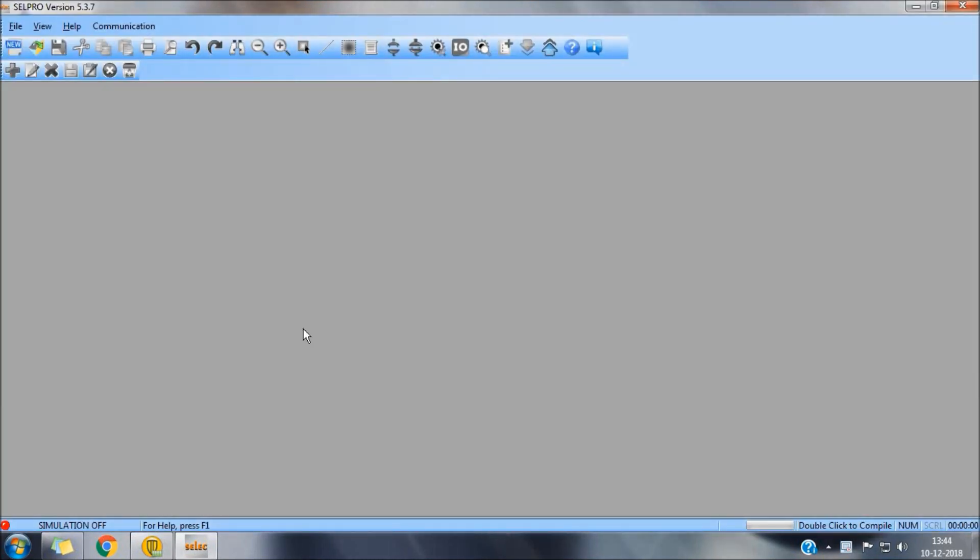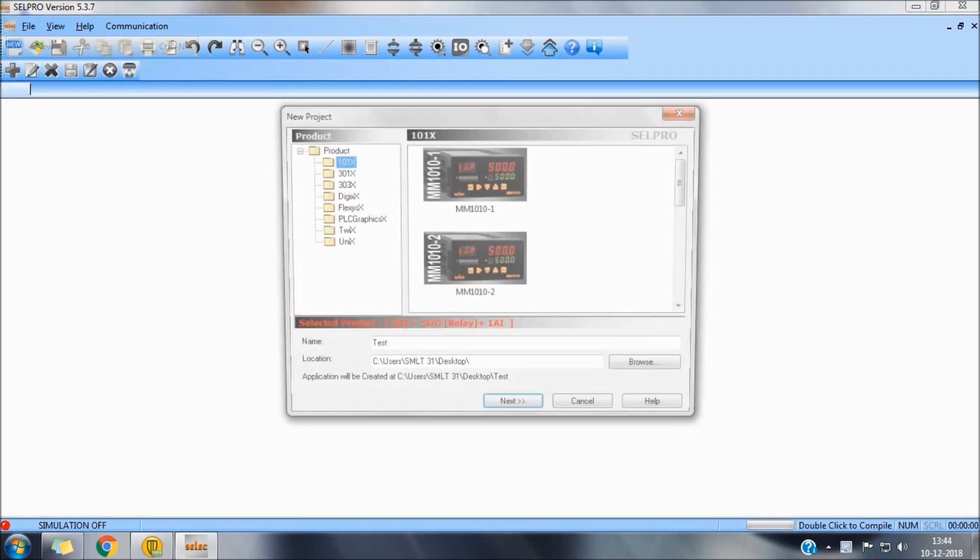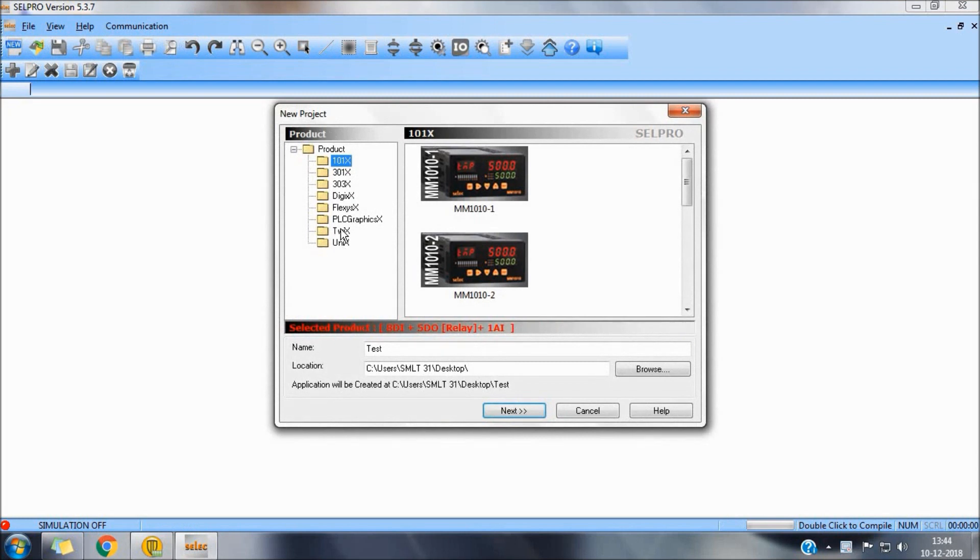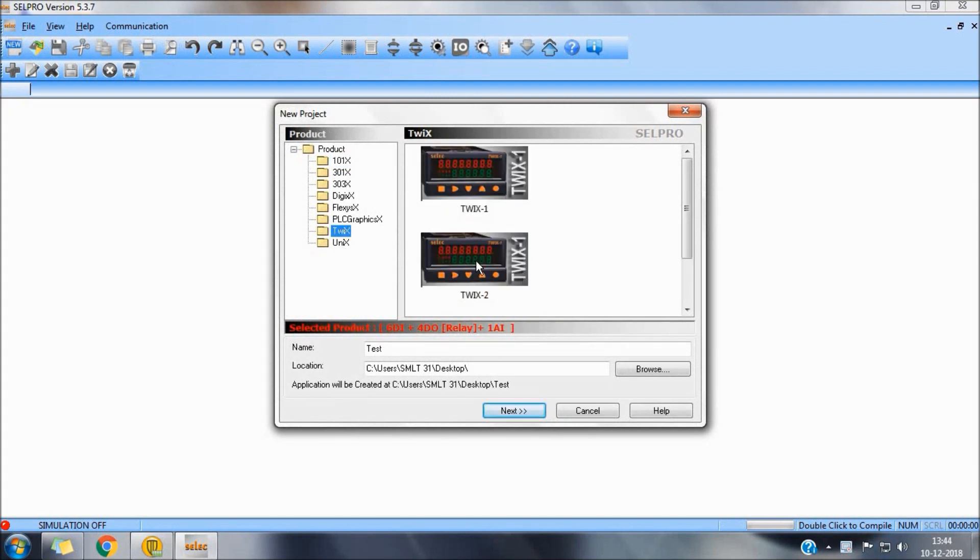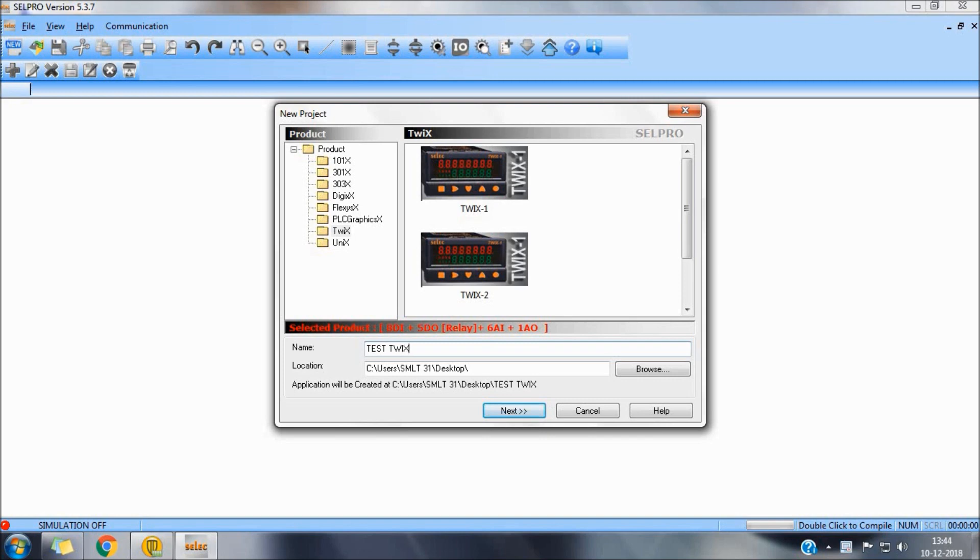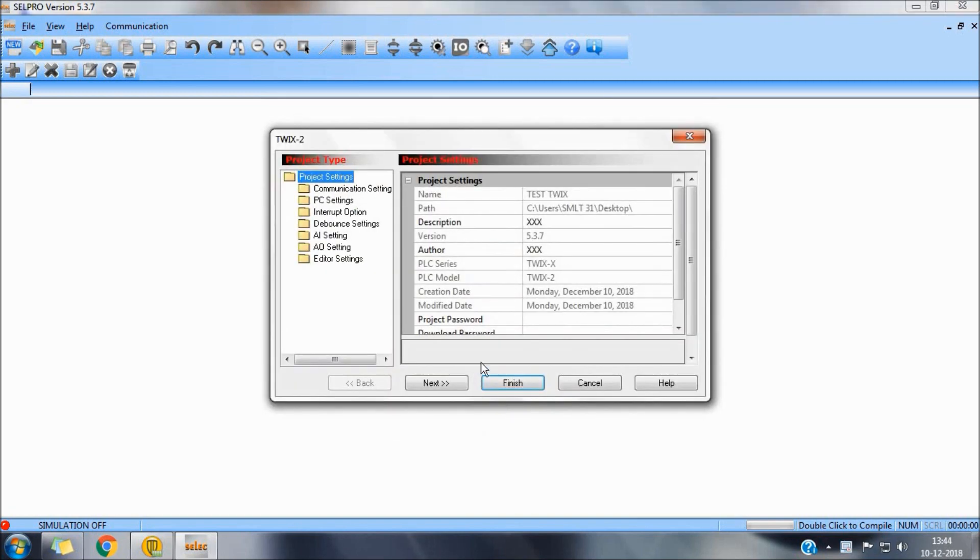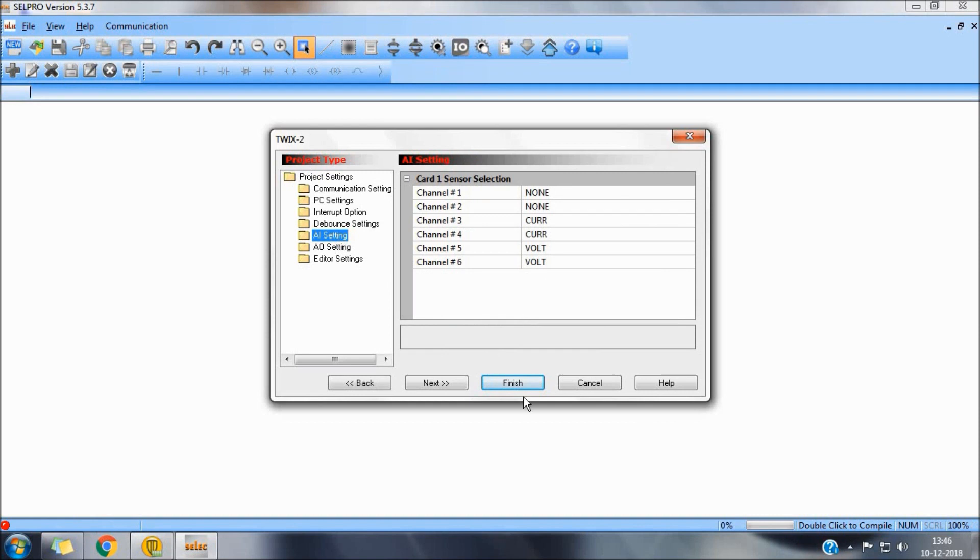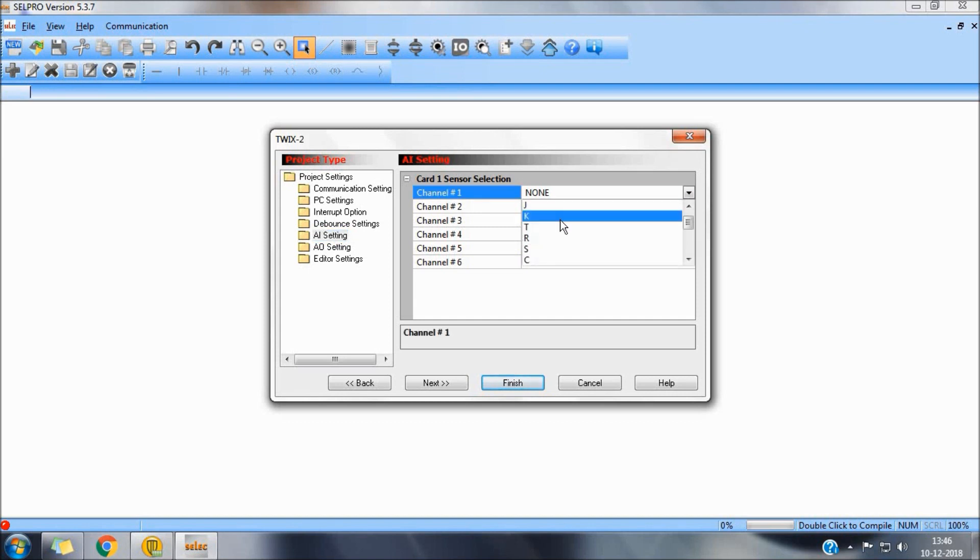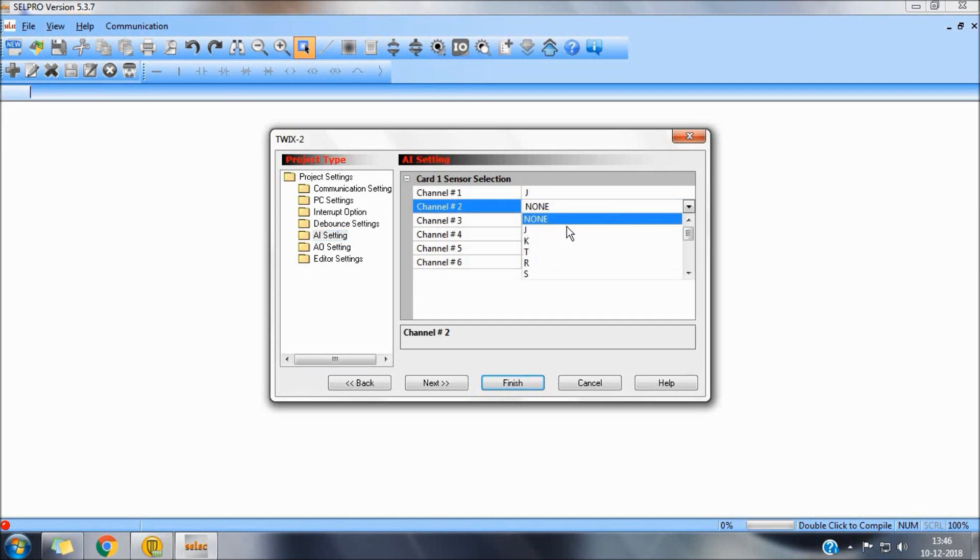To understand analog features we will select Quixage2 product since it has both features inbuilt to Quixage2 AI settings. First two channels can be configured for temperature that is TC and RTD. For TC we will use J-type selection.